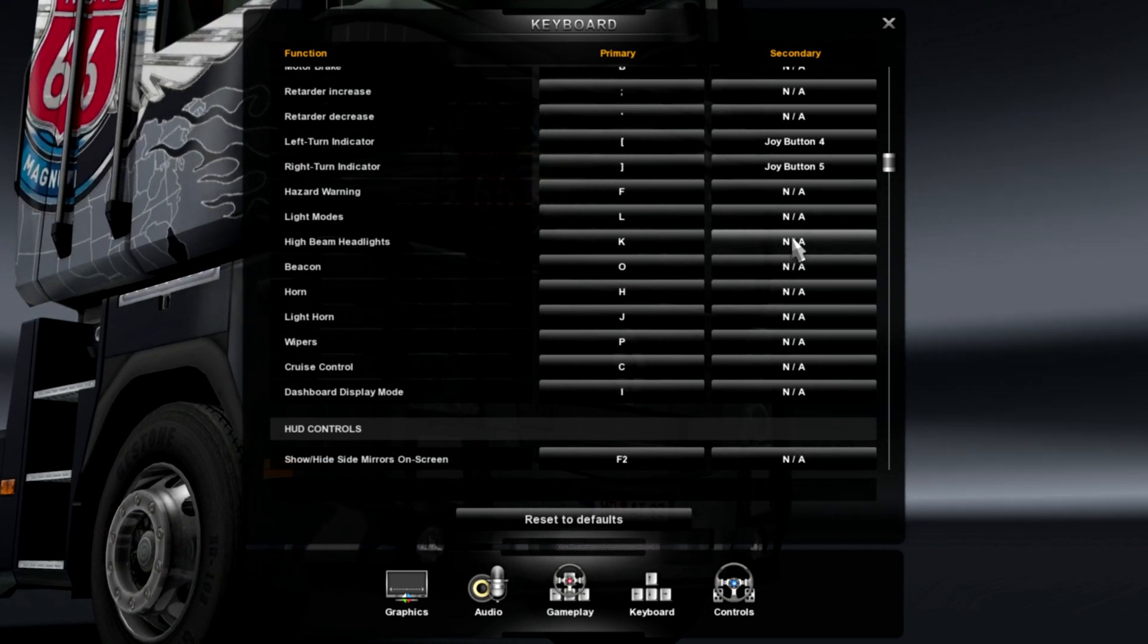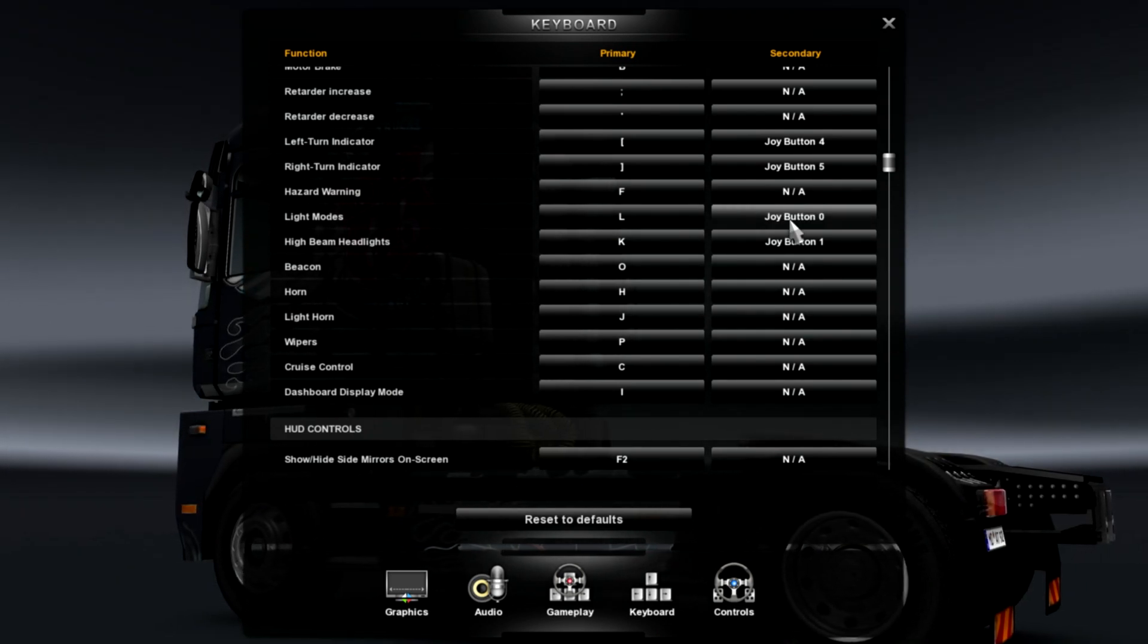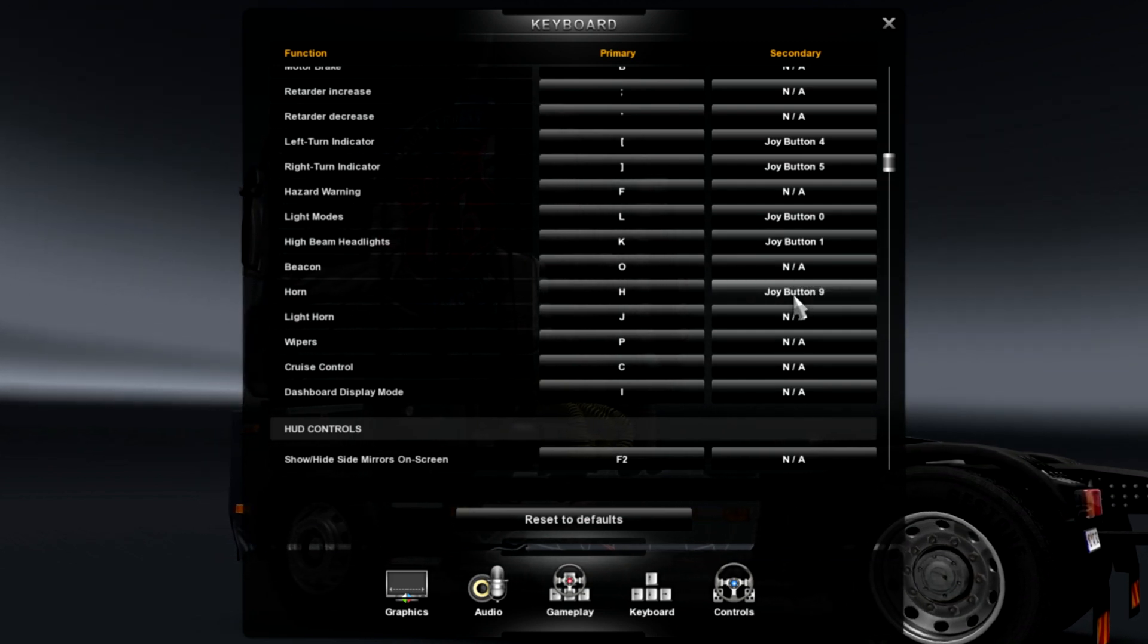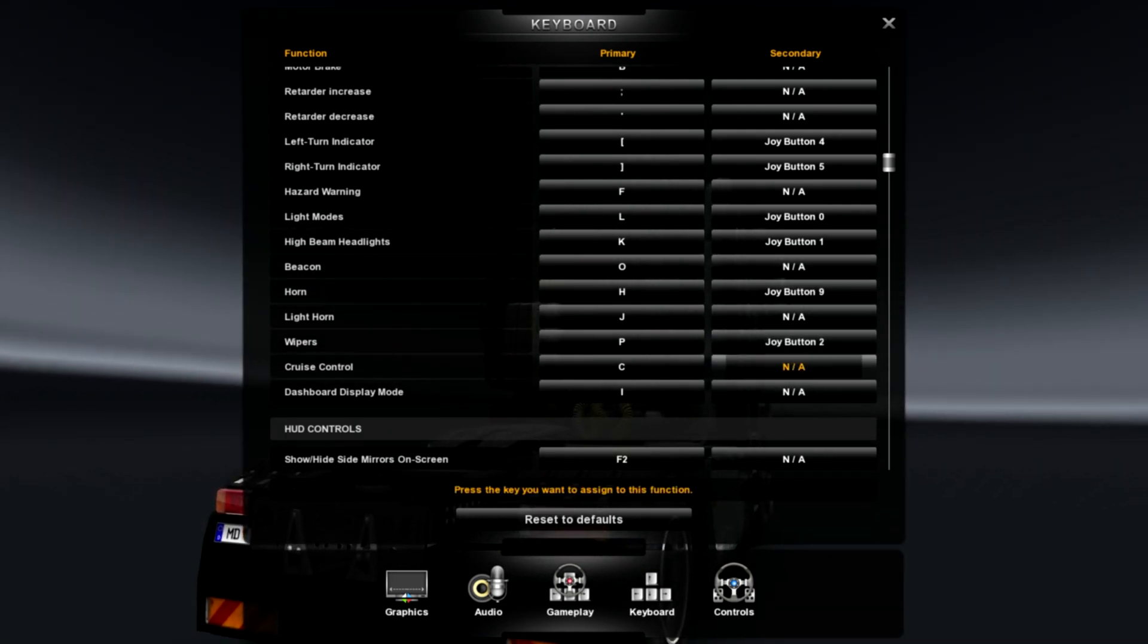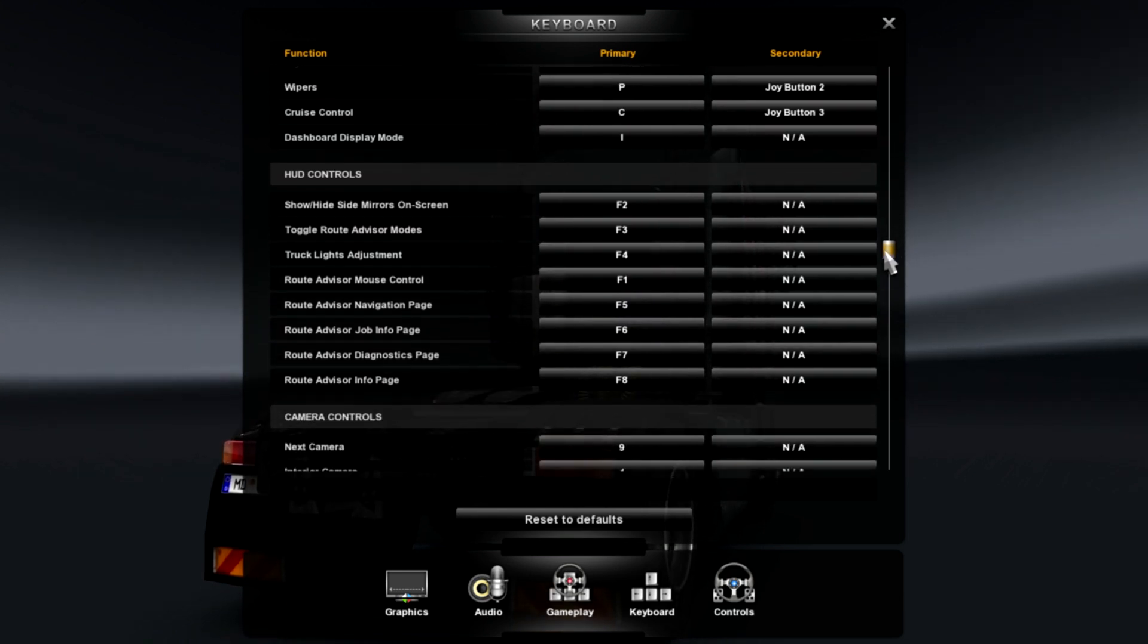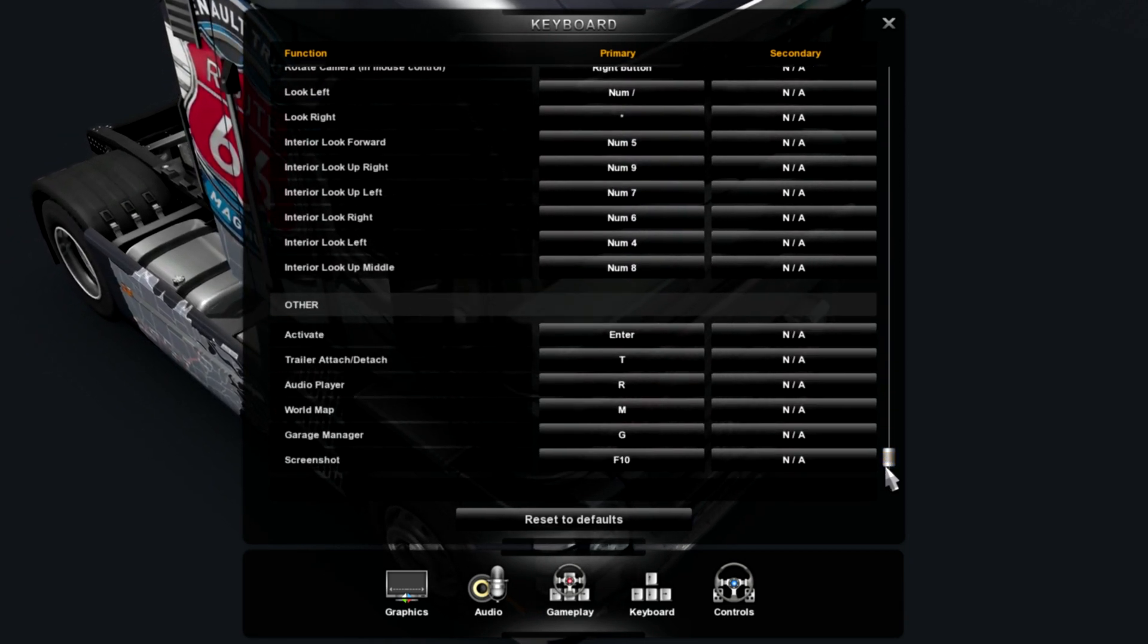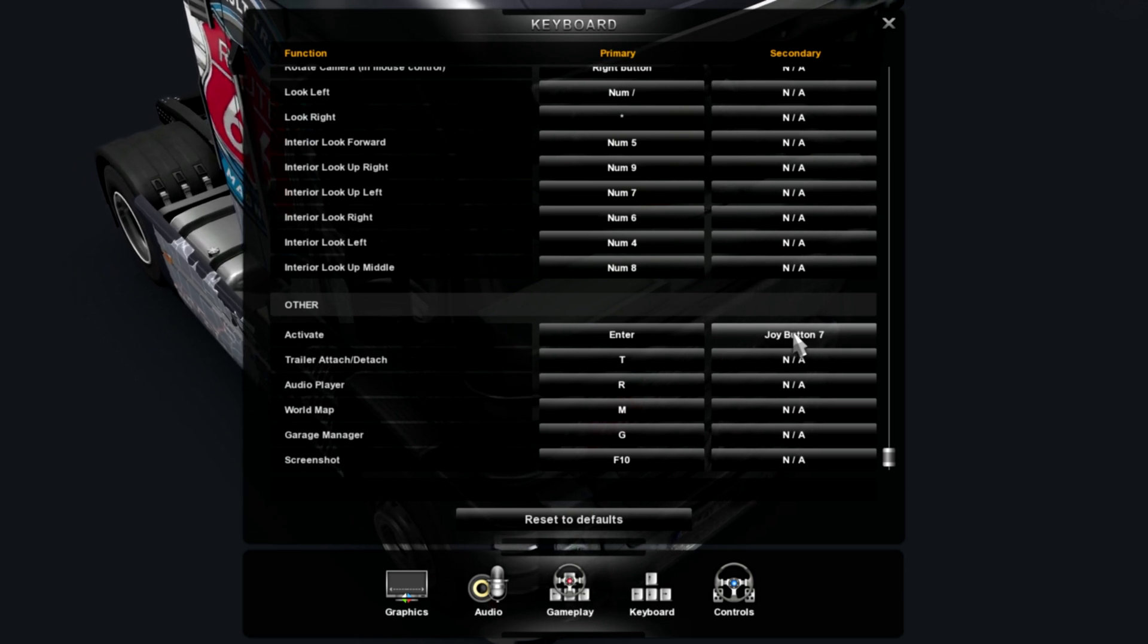So, high beams is going to be B. Lights is going to be A. Horn is going to be right stick click. Wipers will be X. Cruise control will be Y. Let's see here. So, activate. We'll hit start.